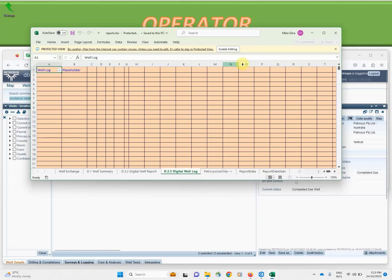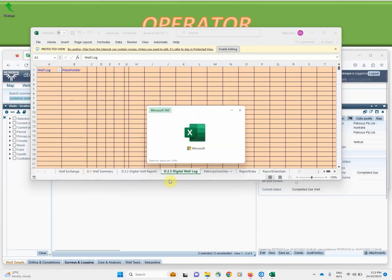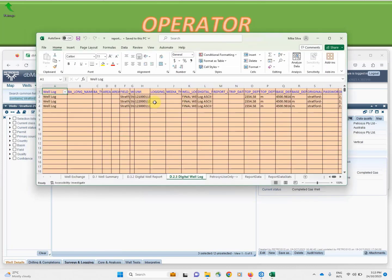Now as this Excel sheet refreshes you'll see these are the three key pieces of information we were submitting today: the well summary, the digital well report metadata, and the digital well log metadata.